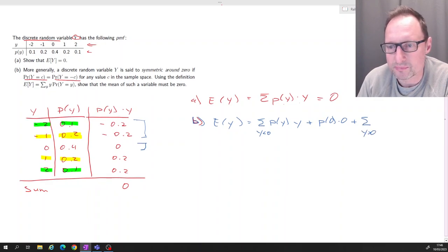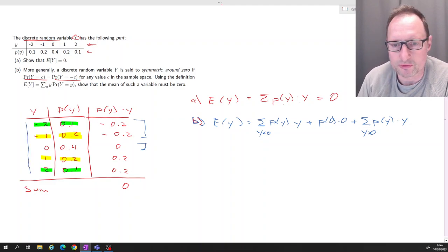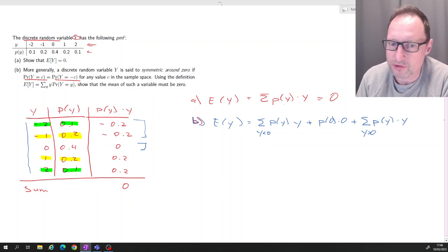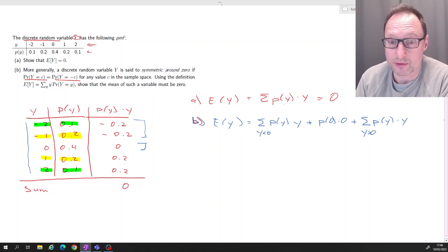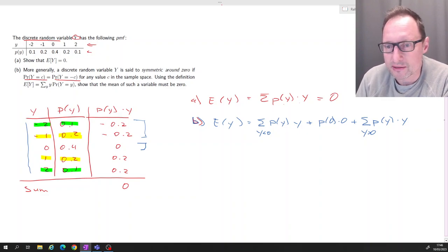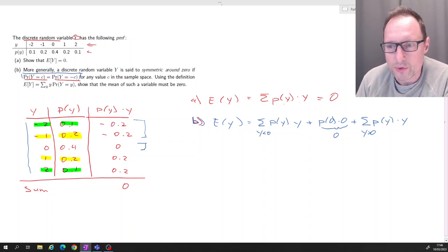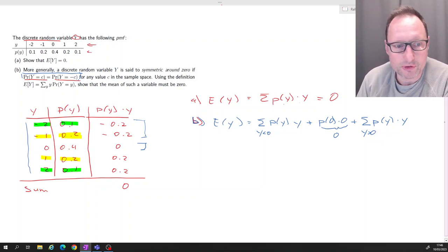So far we haven't used the specific values of this distribution — we've just split the expected value for any discrete random variable. The middle term, probability of zero times zero, is of course zero. Now if we have a symmetric random variable, we know these probabilities mirror each other.